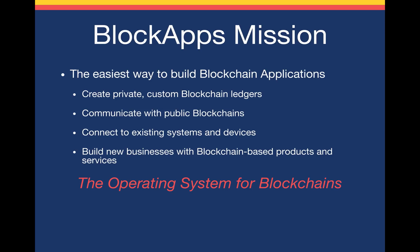You can build new businesses with blockchain-based products and services and make it easy for existing businesses to connect to the blockchain. We've been calling ourselves the Operating System for Blockchains.